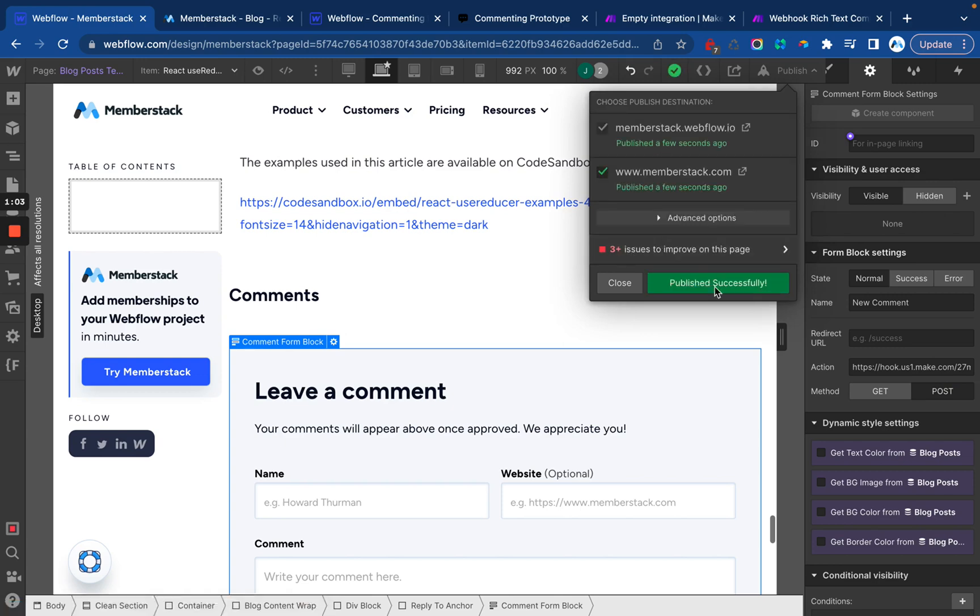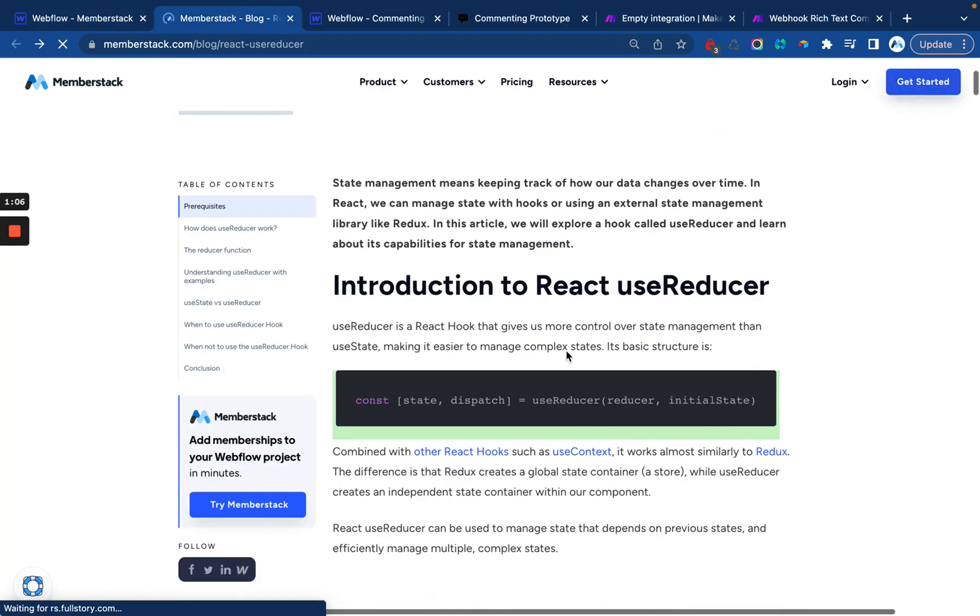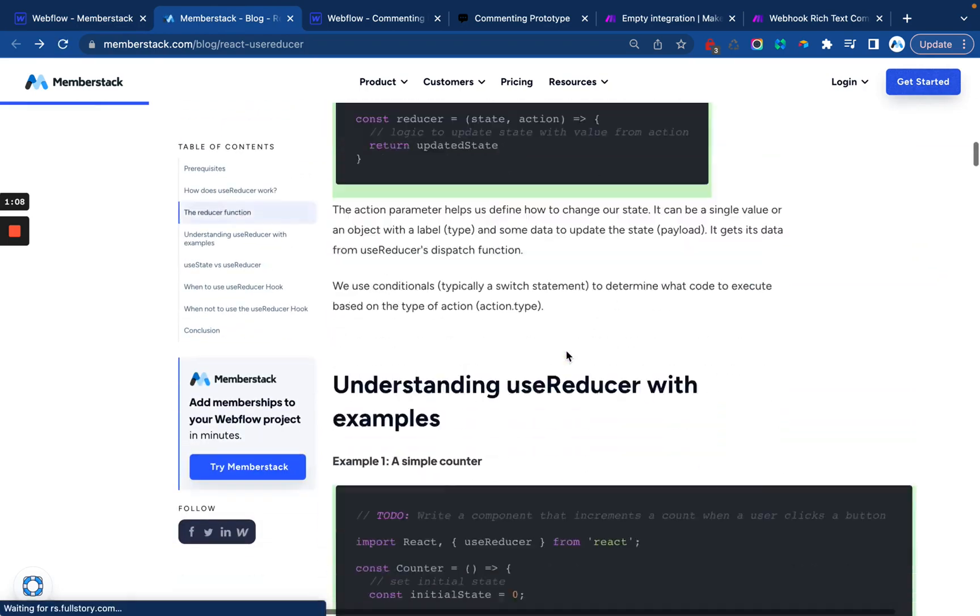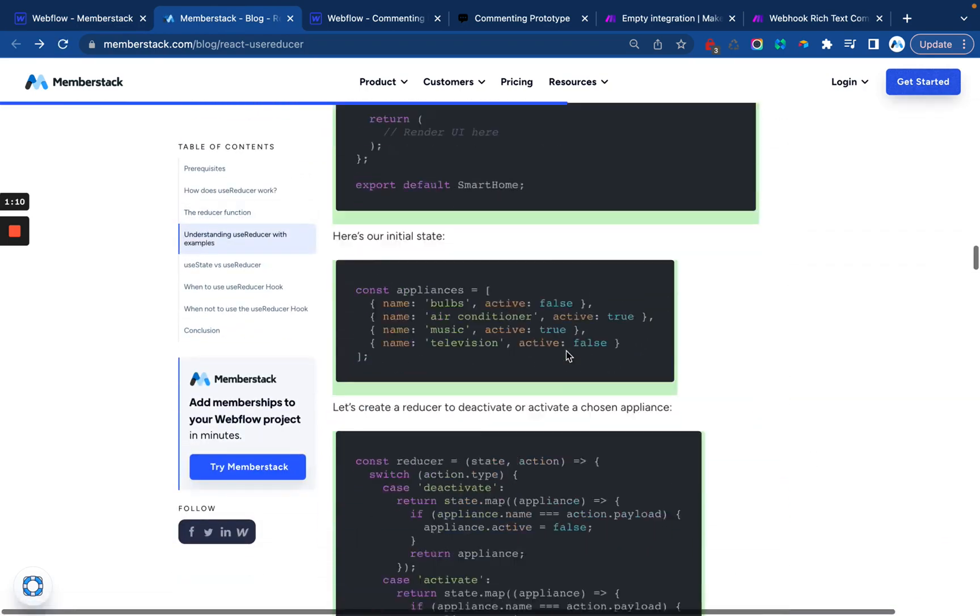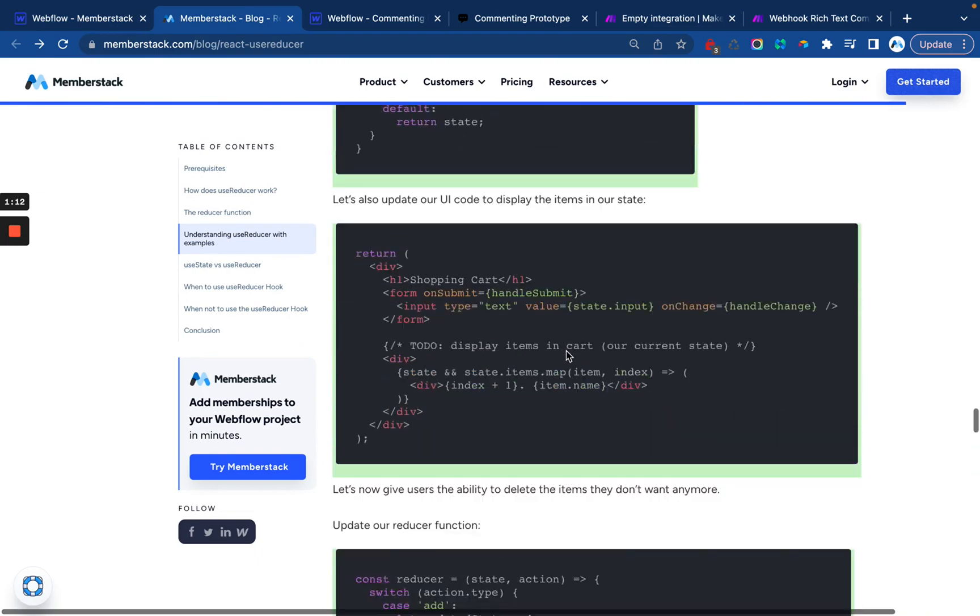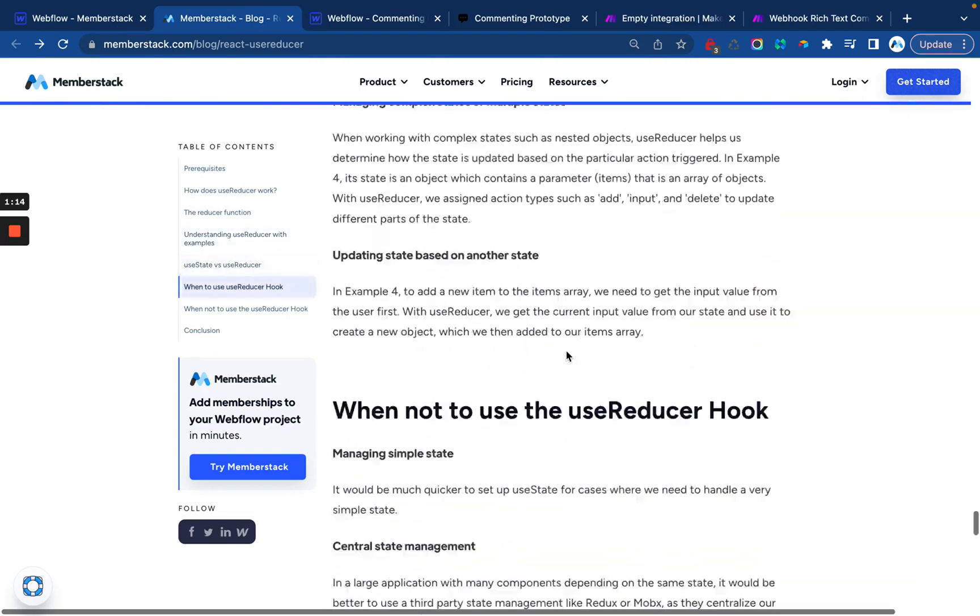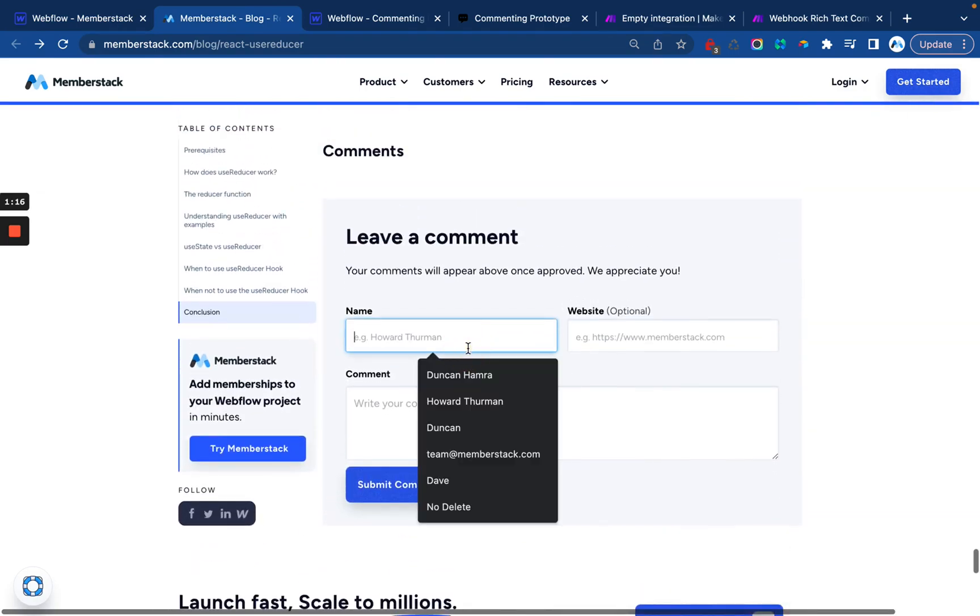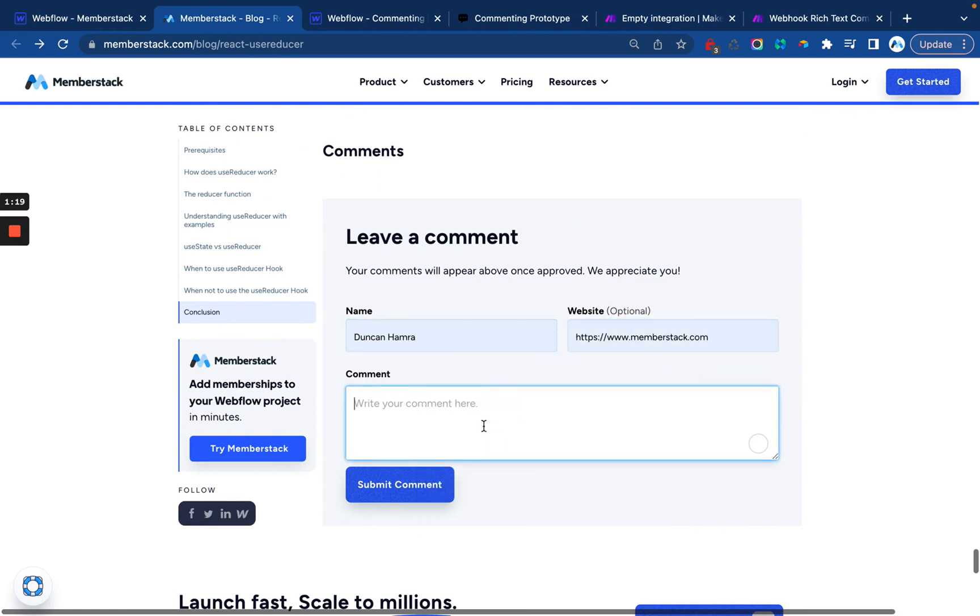When that's done, we can head over to our published site, refresh the page and submit the form. Now, if you're wondering why I'm doing this on the live site and not on the staging domain, it's because you have to publish to both in order for make to work. If you do just one or the other, you're going to run into some issues.